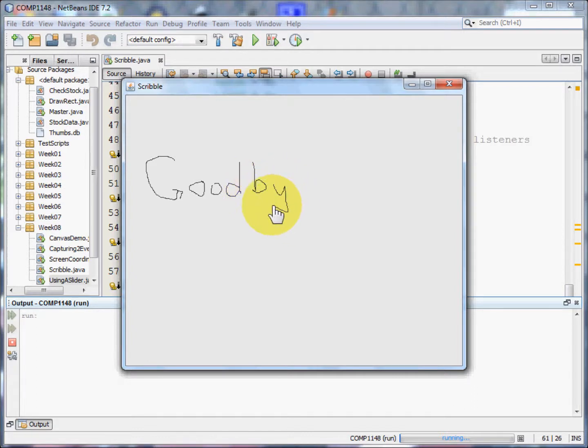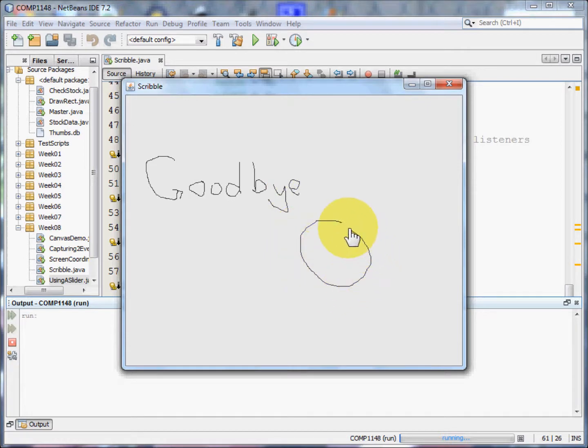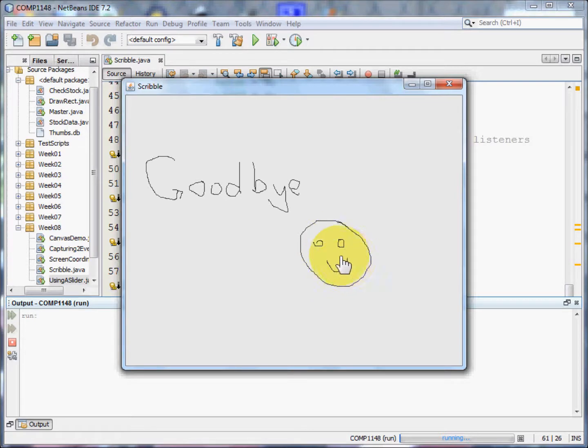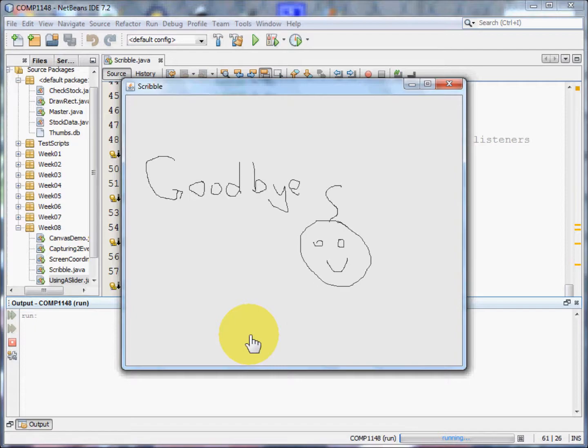So I can say goodbye. I can draw a little smiley face very badly on the screen and I look forward to seeing you in the next video.